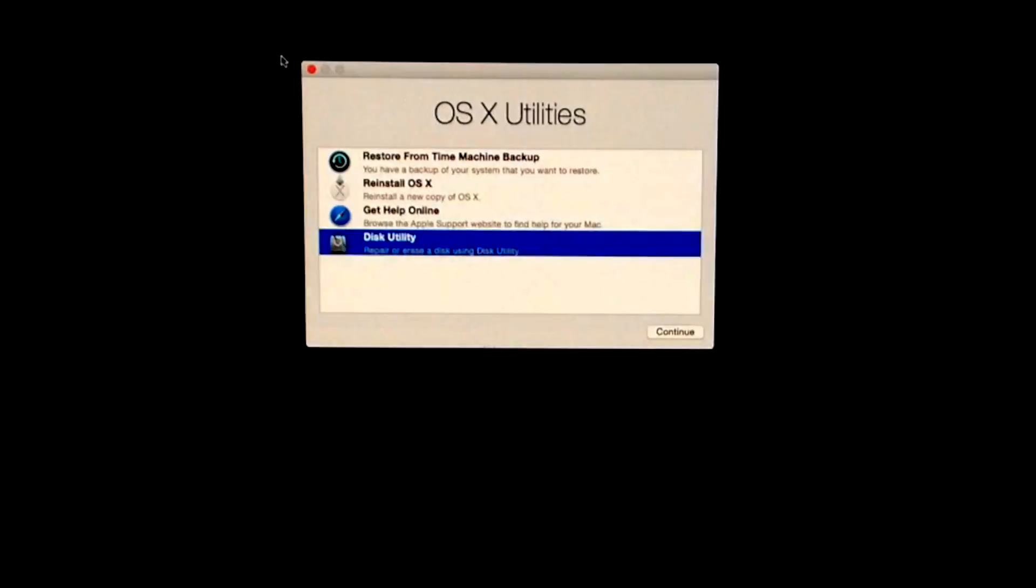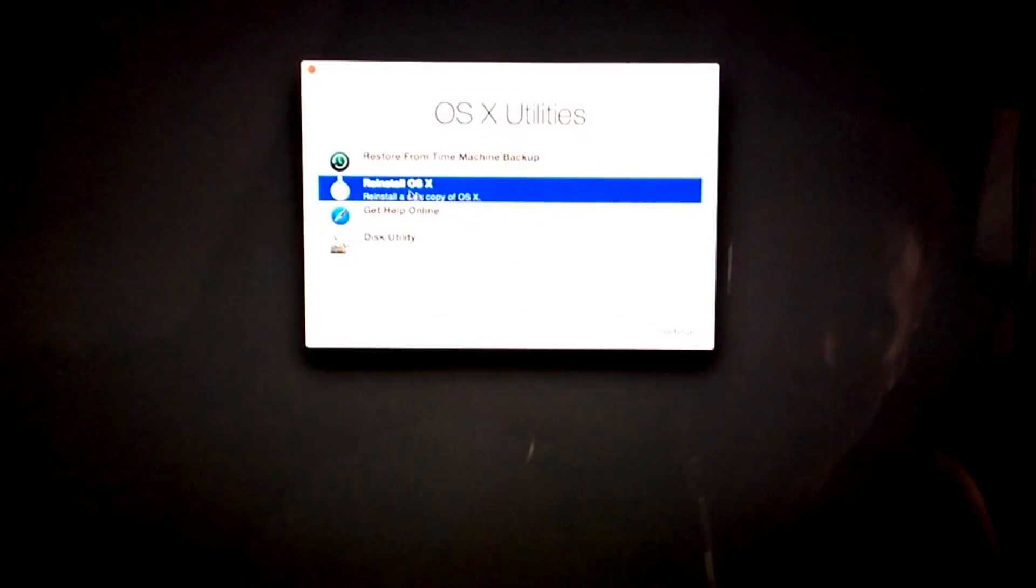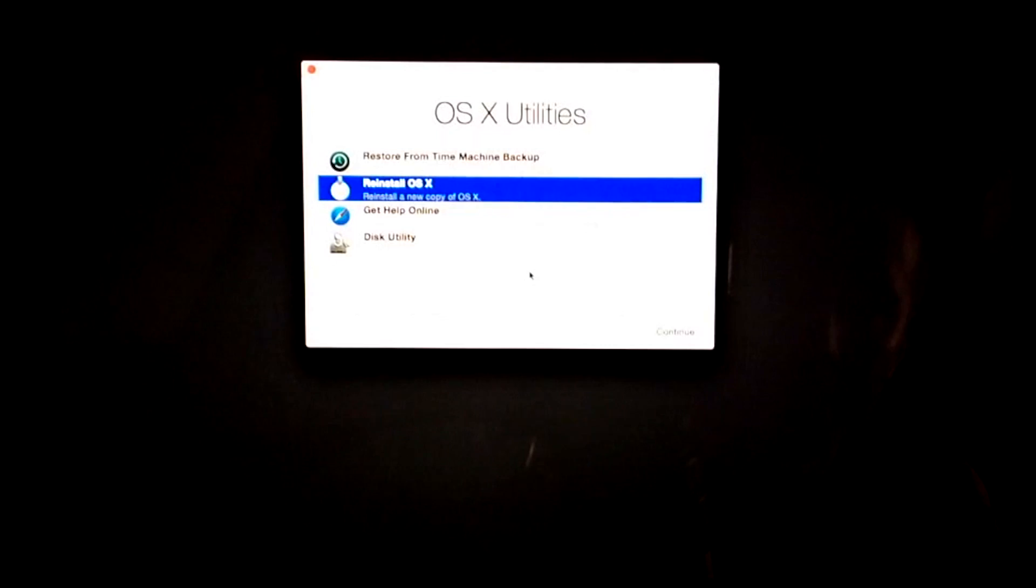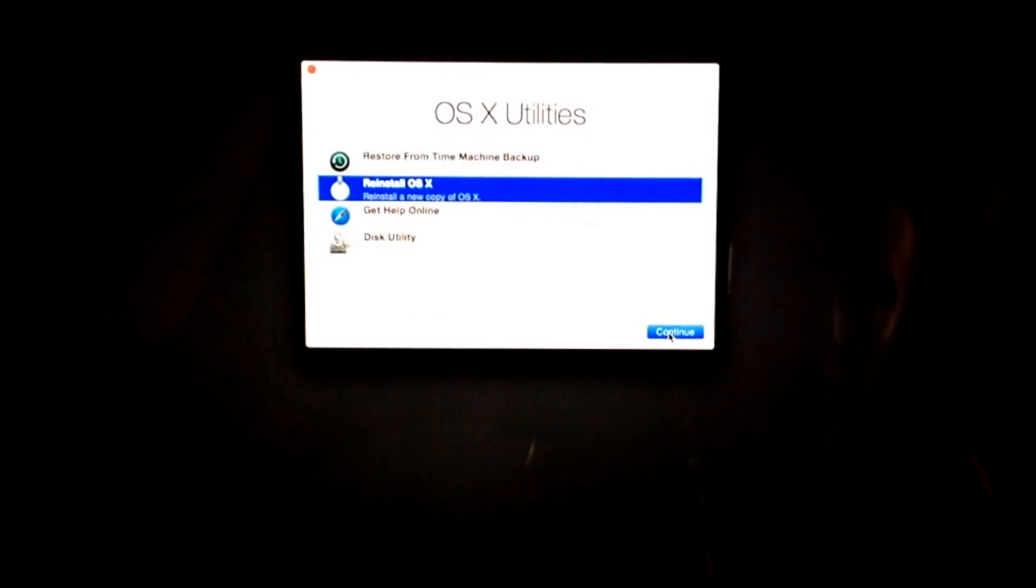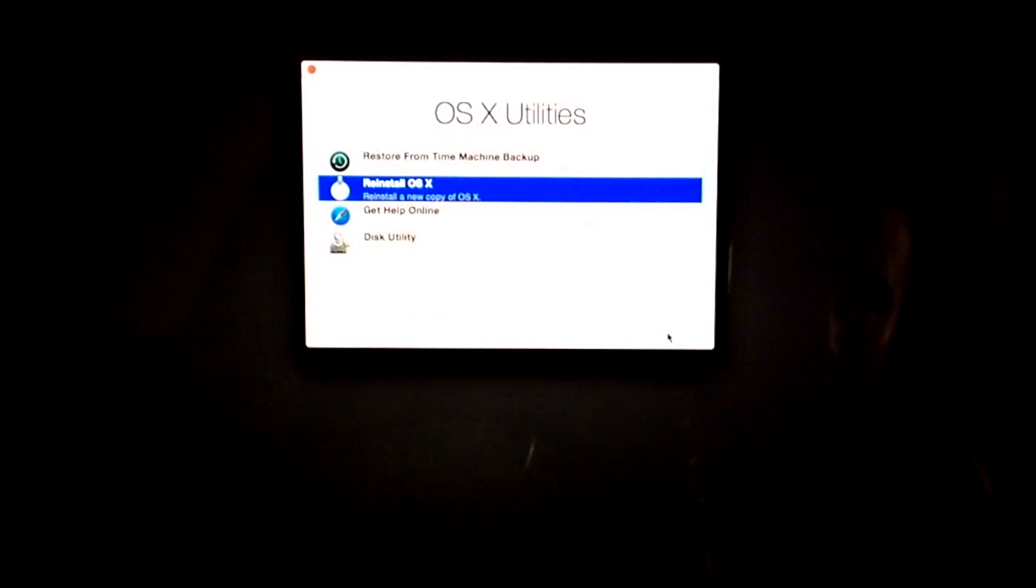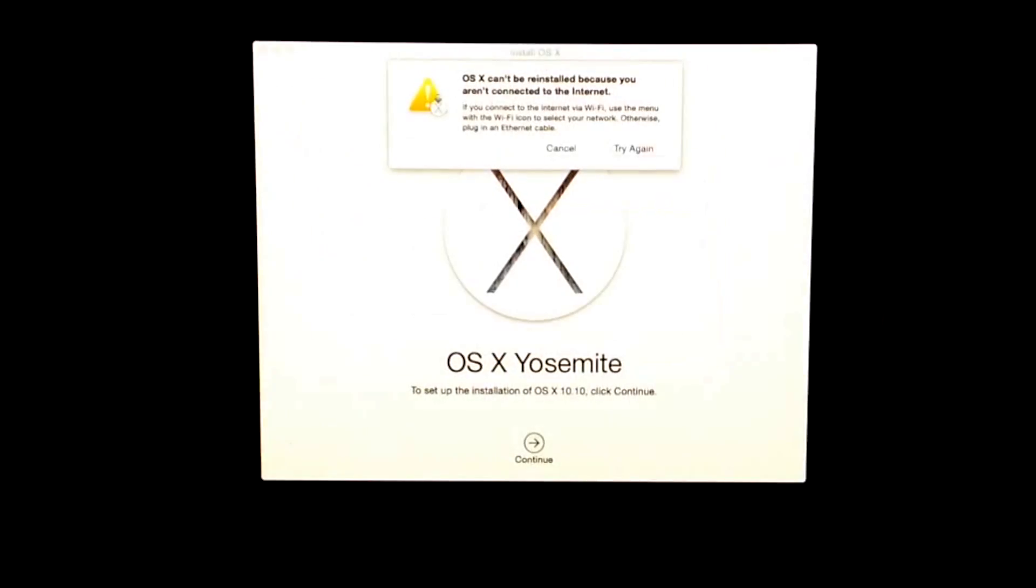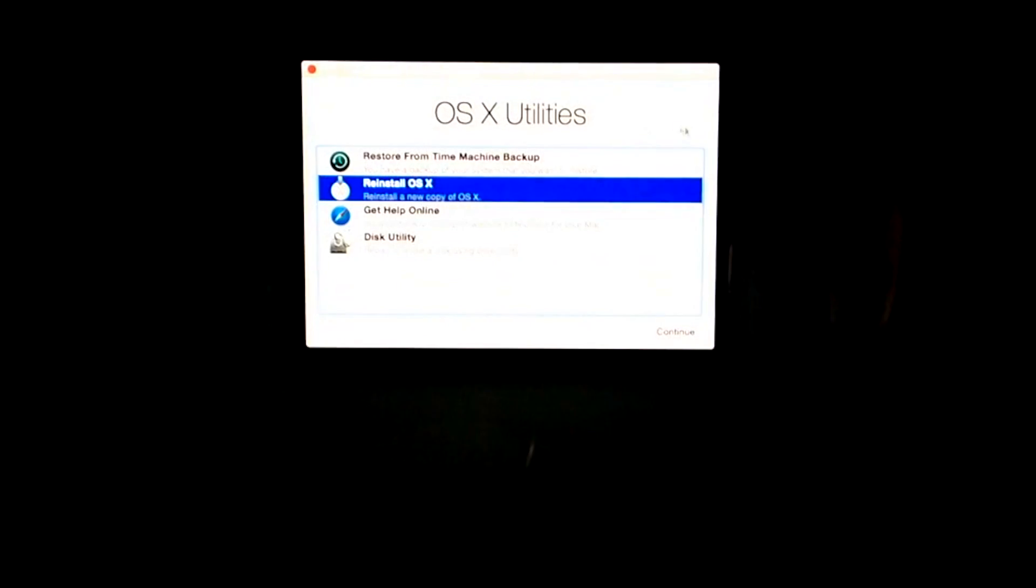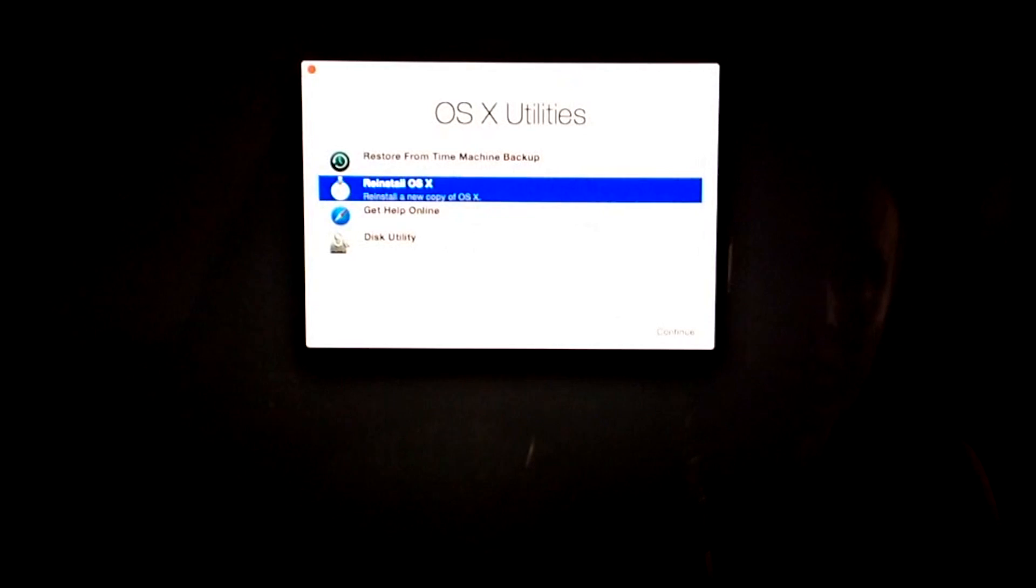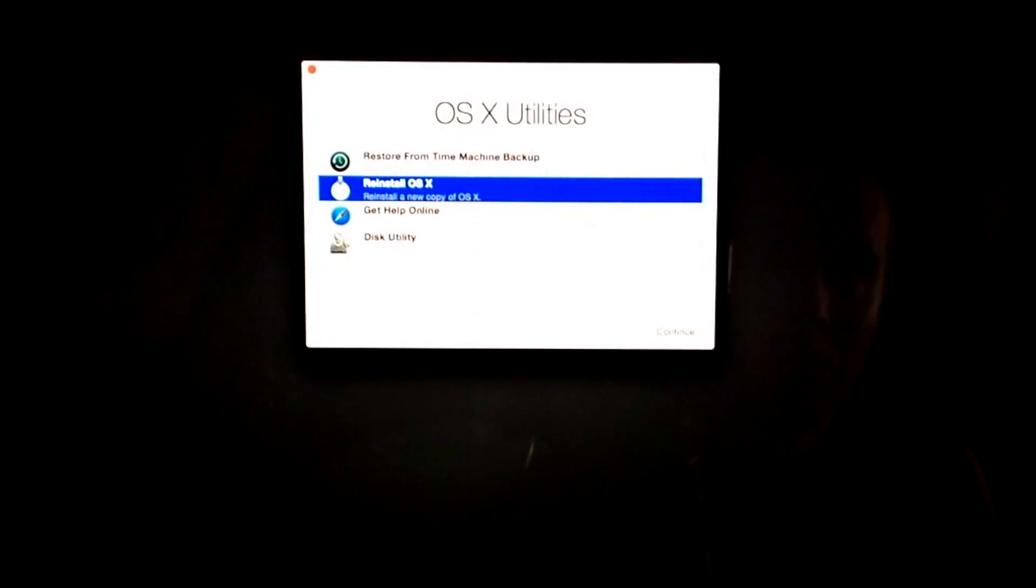Once we're done with that, we can just close this up and go to Reinstall OS, because we have nothing to log into right now since we erased everything. This is a long process that will use your Wi-Fi, so you have to have your computer connected to Wi-Fi or ethernet. If it's not connecting, click Cancel, go up here, and make sure you connect to the right one.